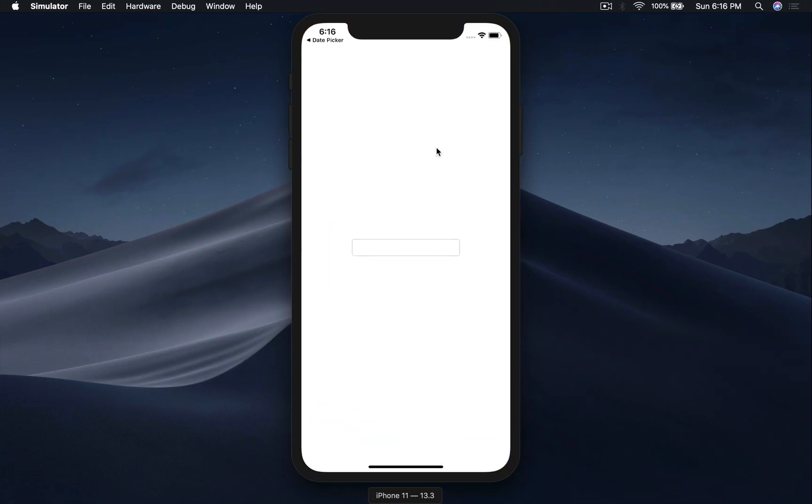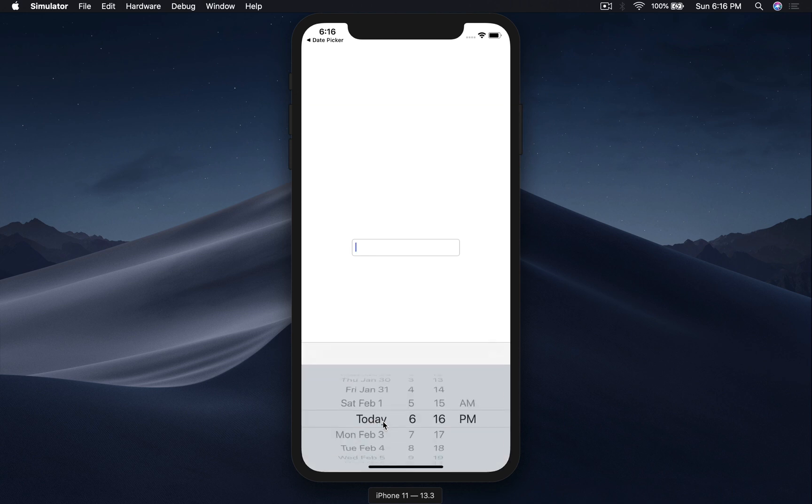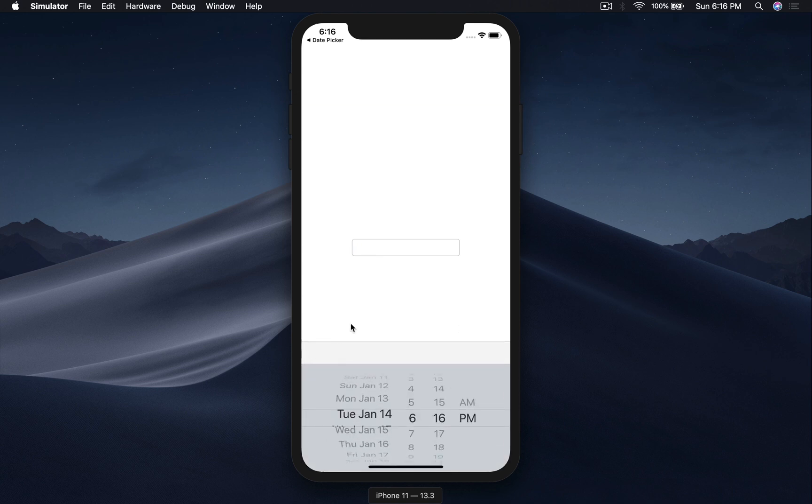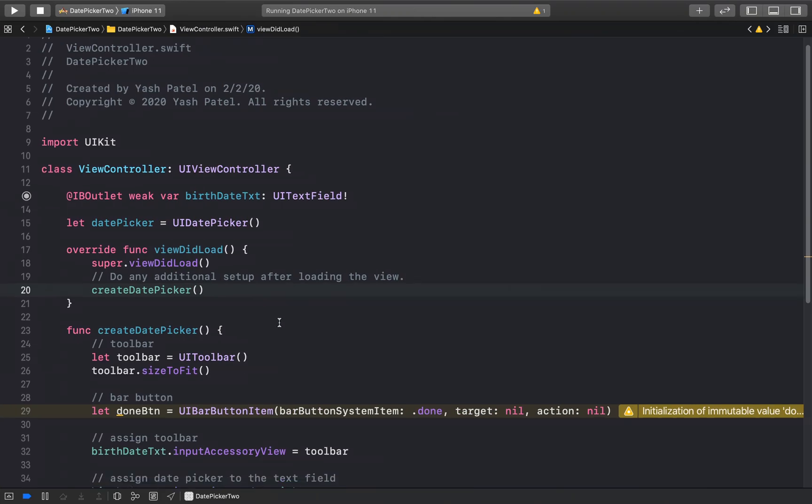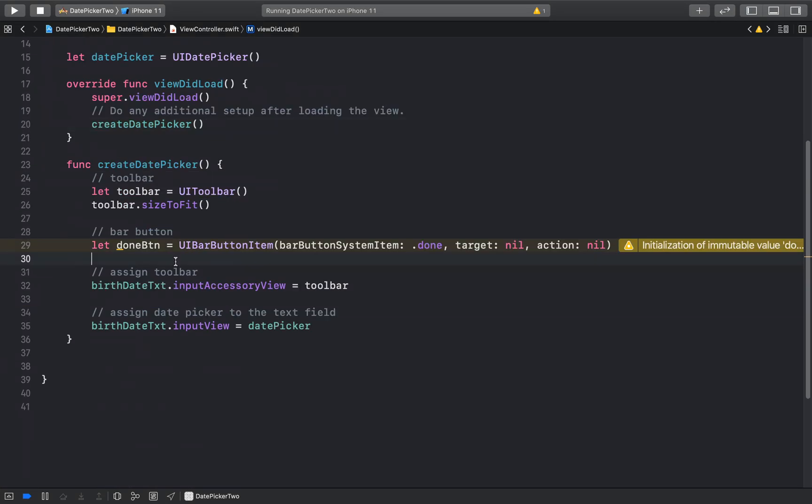Don't forget to call the function in your viewDidLoad. So we will say create date picker. And let's run and see what happens. Click here we get the date picker. Okay, we forgot to add the done button to the toolbar. Let's go ahead and do that.